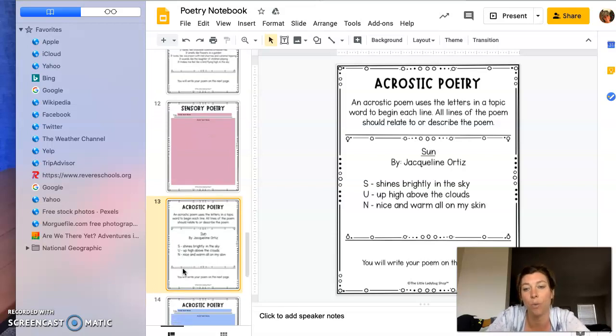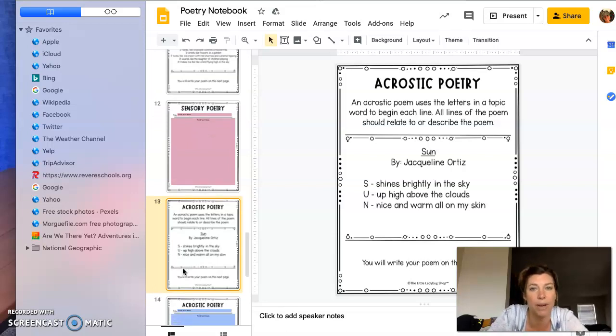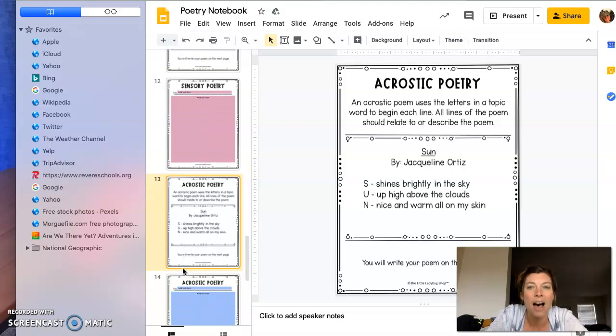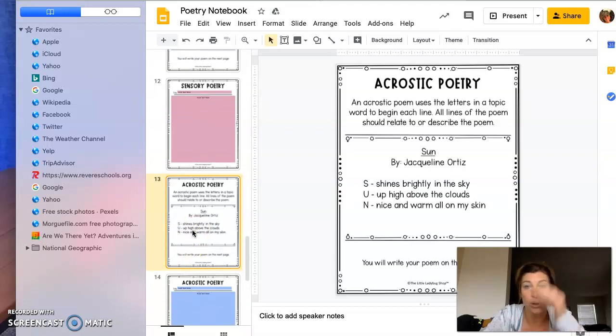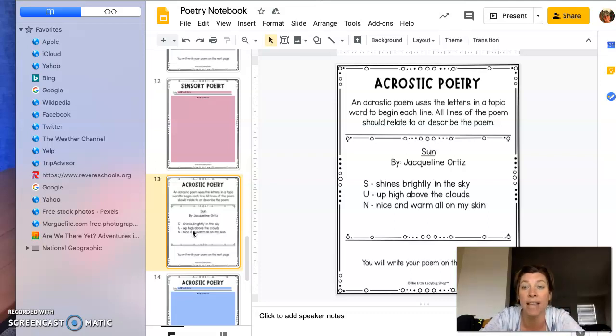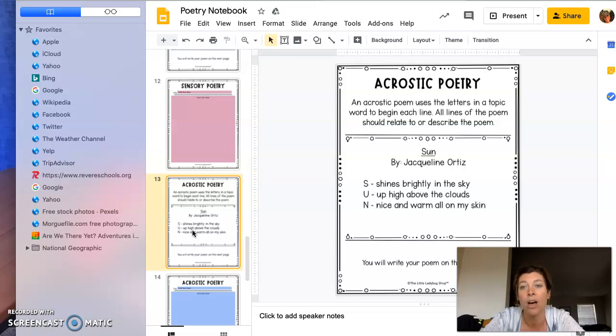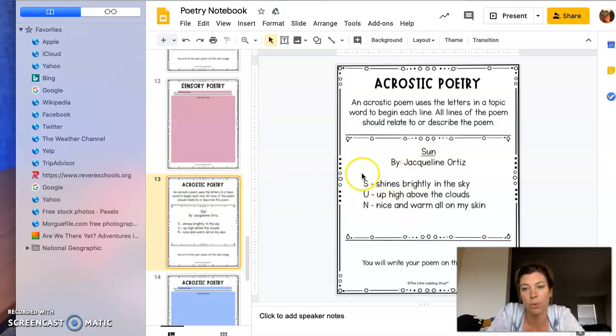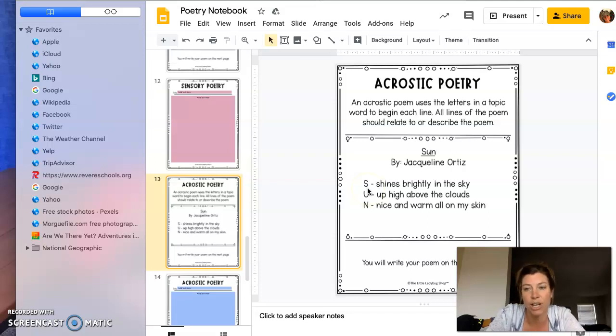Except for one of them—I do want one to be focused on your mom or a caregiver, whatever one you pick. This one is called acrostic poetry. These are the ones you're probably most familiar with, where you pick a word. Acrostic poems use the letters in a topic word to begin each line. All lines of the poem should relate to or describe the topic. They give you one for just a simple word like 'Sun.' I know I said six lines, but you can adjust if you have a shorter name and you want to do your name.